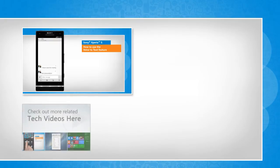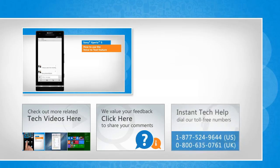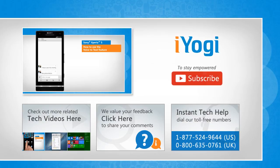To check out more related tech videos, click here. If you have any query or want to share something with us, click here. To get iYogi tech support, dial the toll-free numbers. To stay technically empowered, subscribe to our channel.